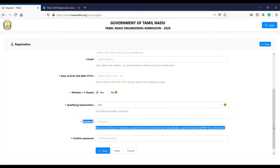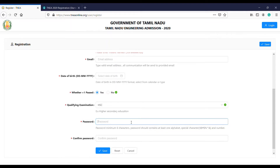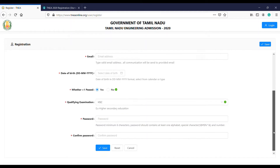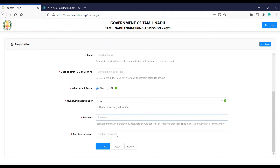Next, create a password. The password must be a minimum of 6 characters and must be alphanumeric, including a lowercase letter and a special symbol. Choose a 6-character password, then enter a confirm password by retyping it. Once you save it, you can complete the first page.